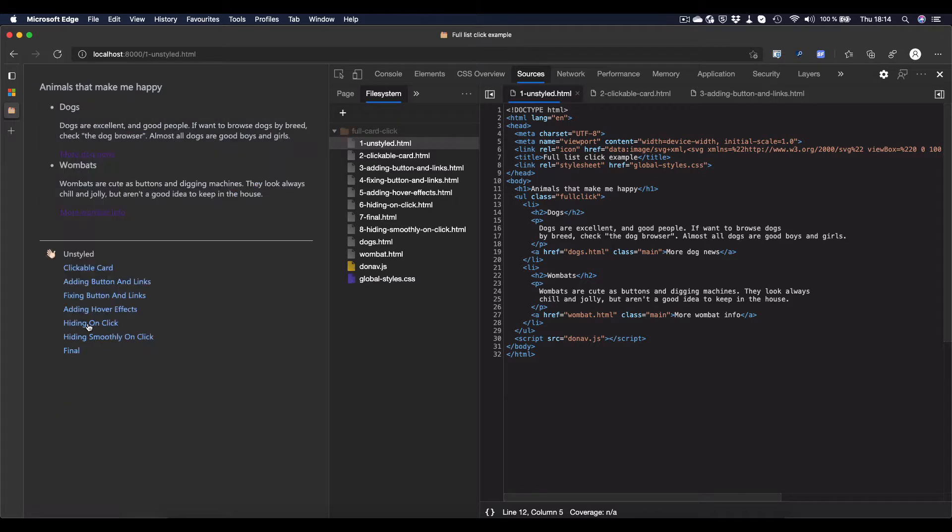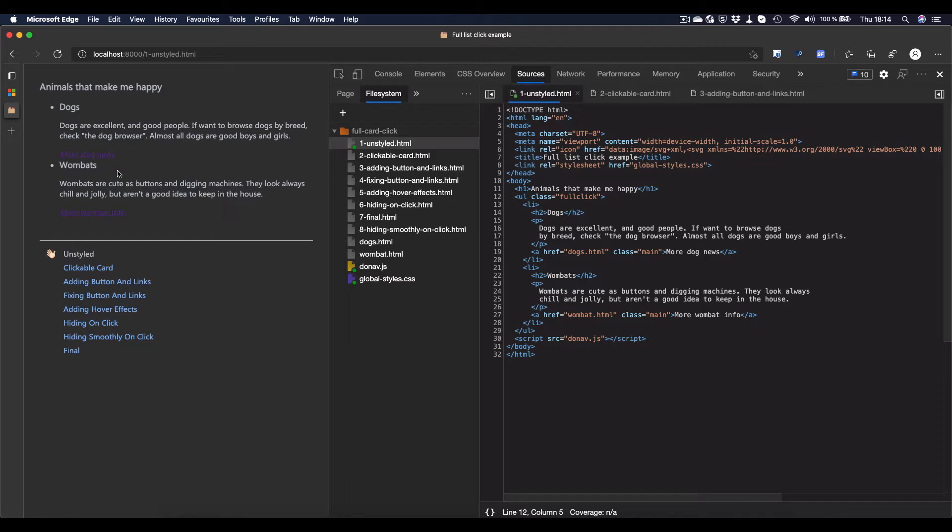Now, if we go to the unstyled version of this one, it still makes sense. It's still understandable. Now, the HTML is a list, and that makes sense because the dogs and the wombats are both things that are actually part of a semantically logical group. Screen readers would also, when you use a list, tell you that it's a list with five items.